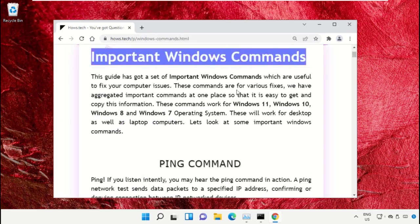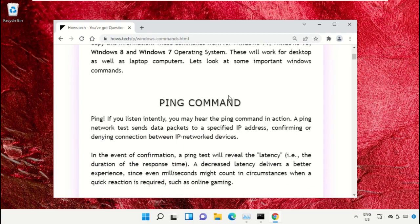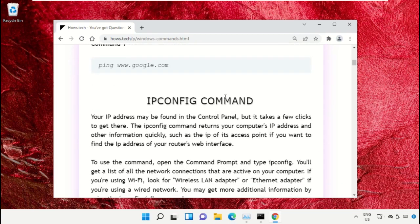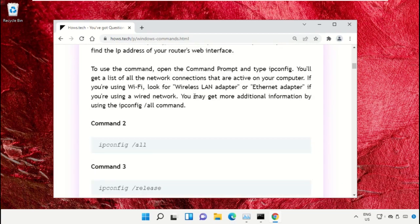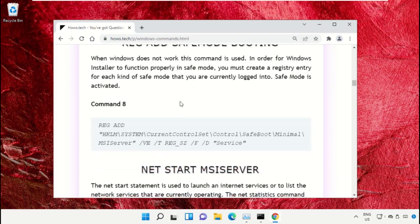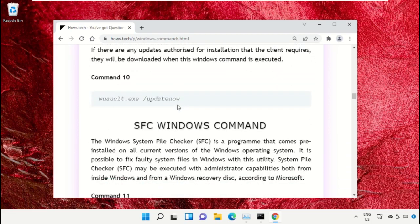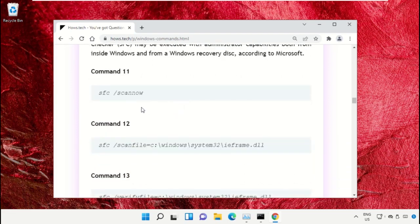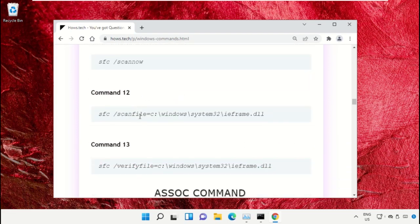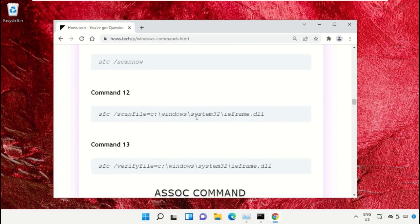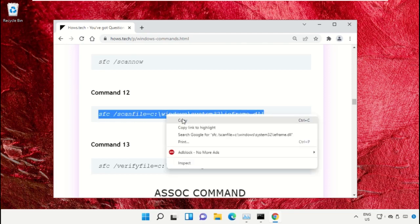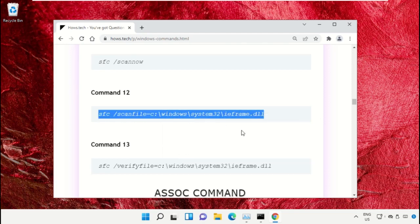And search for command number 12. So copy this command. Simply click on this, right click and select Copy. Now...